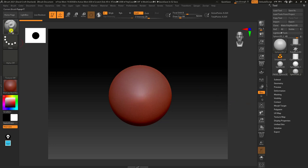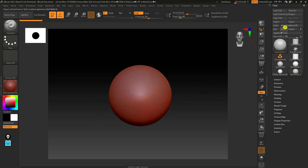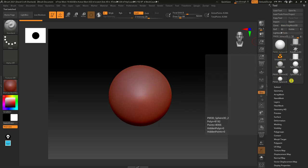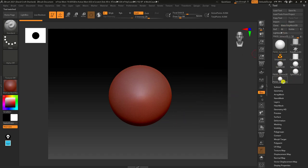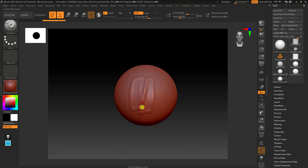Even though the brushes are now open, we still can't start sculpting — we have to enable it. Right now it's a 3D primitive with some 3D options we can change, but we're not interested in that yet. To make this sculptable, come up to the button called Make PolyMesh 3D. Once you click that, a new sphere is created on which we can start sculpting. Now clicking on top of the mesh, you can see it's starting to draw. To undo, use Control+Z.